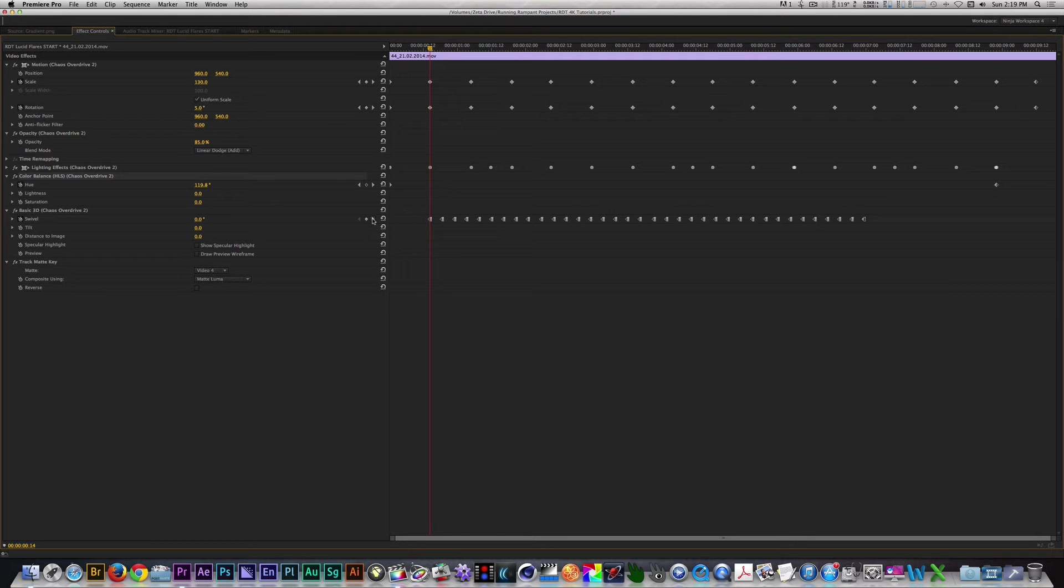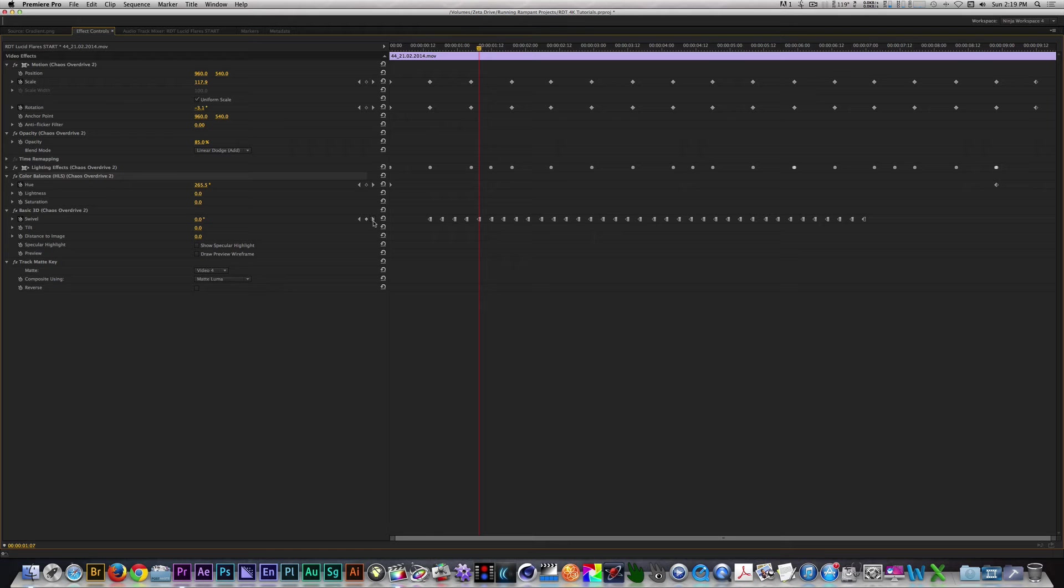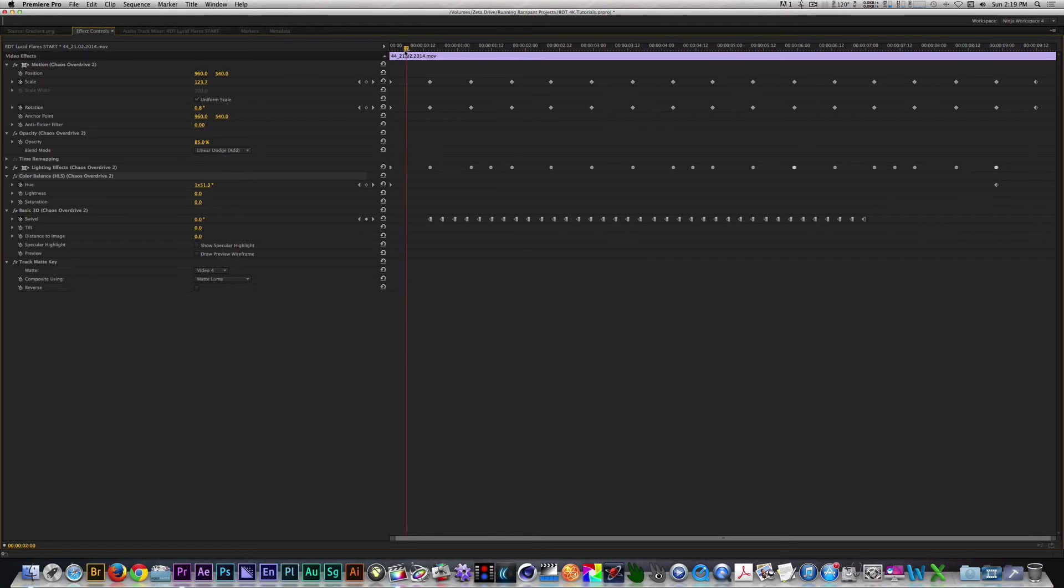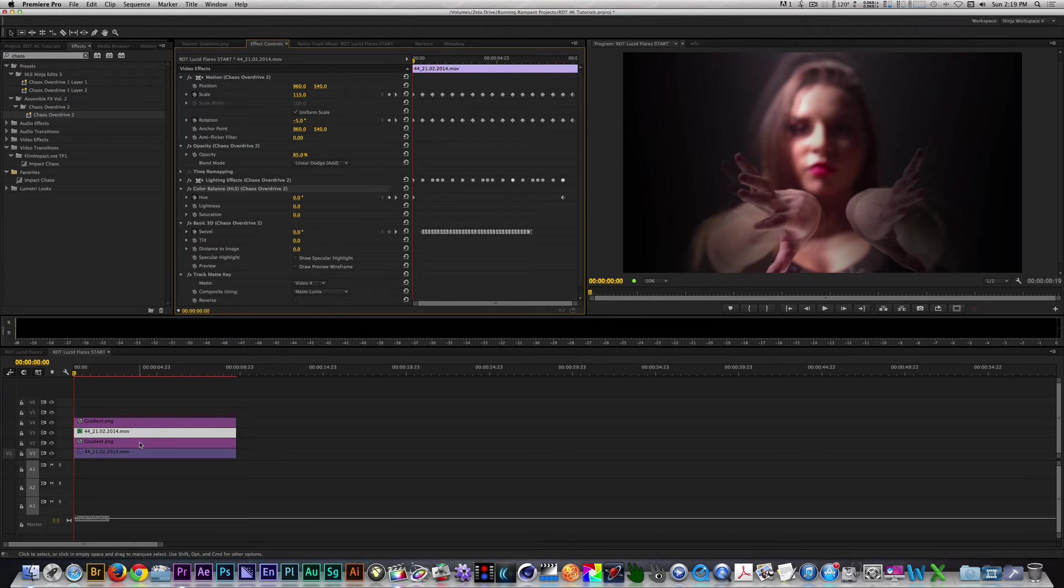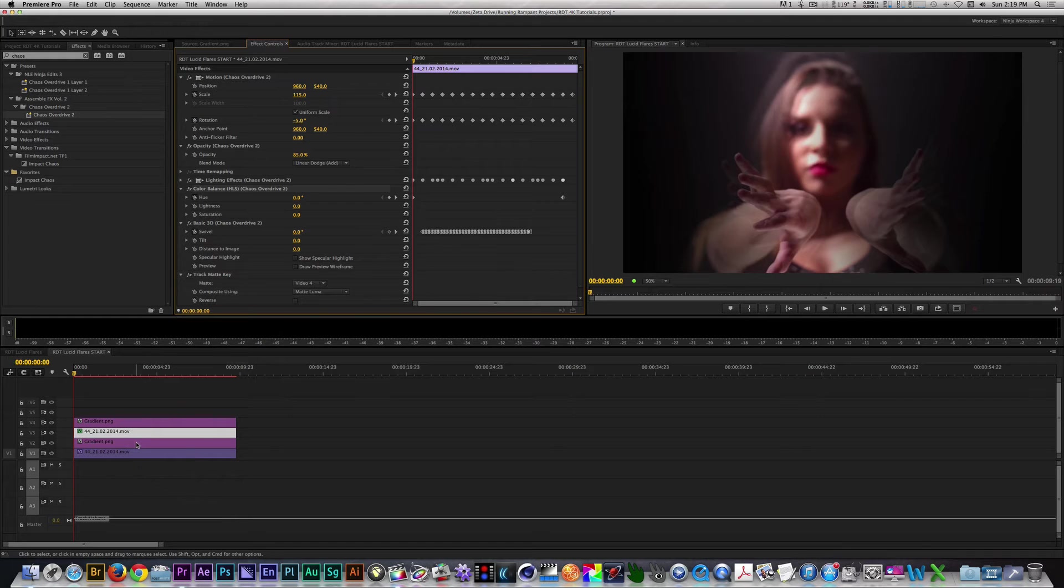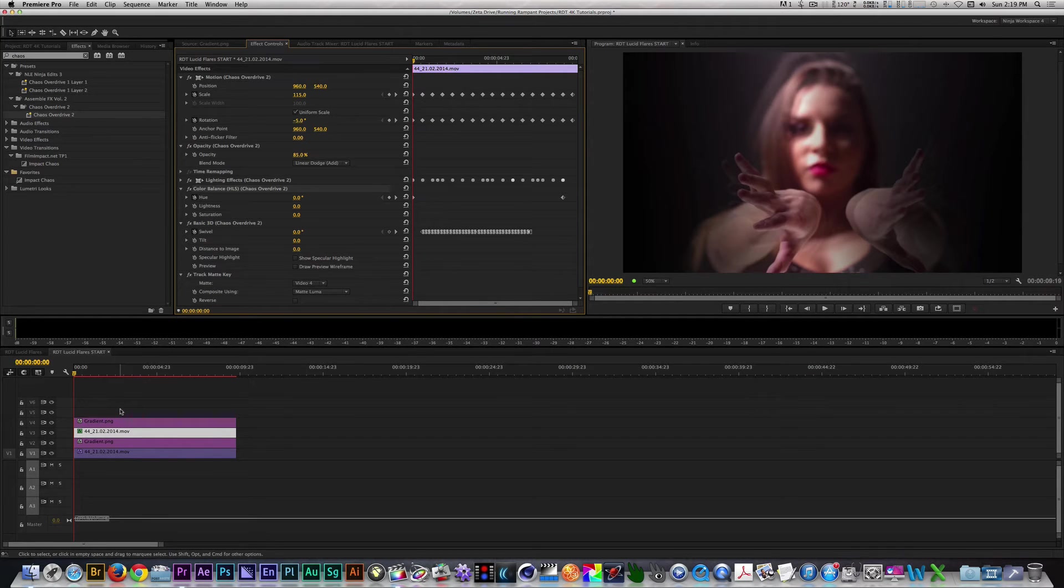Finally, I keyframed the Swivel of the Basic 3D Filter every four frames to reverse the clip horizontally. And that is the anatomy of the Chaos Overdrive preset, which we can take a look at right now.